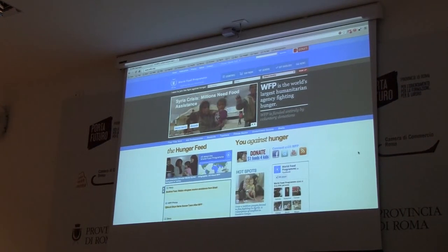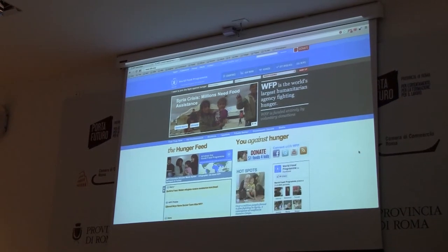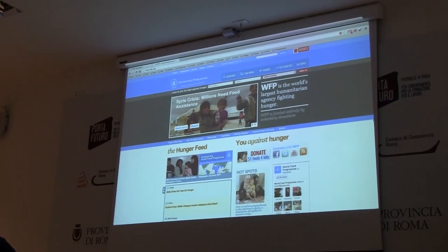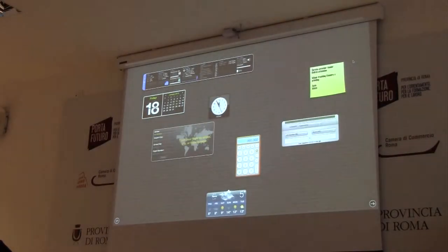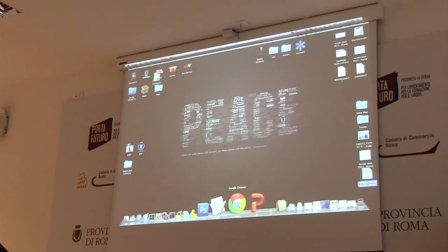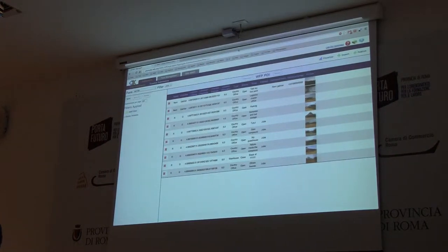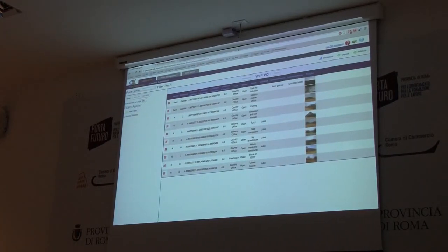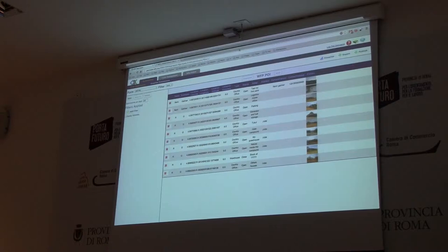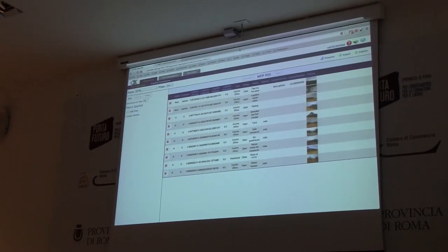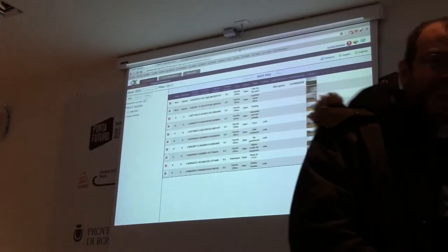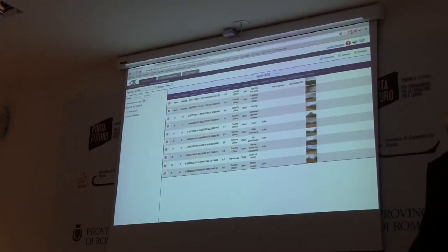What we are trying to do is find a solution to collect this kind of information in a digital way using mobile devices. We spent some time testing various solutions for mobile data collection, and after trying them we figured out our needs. I think the best solution at the moment is one called Open Data Kit.